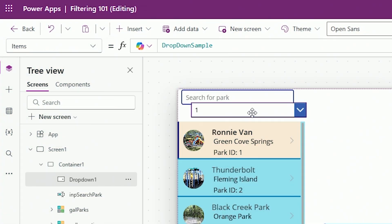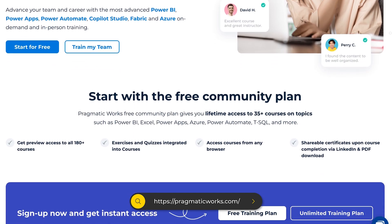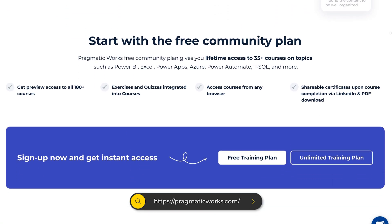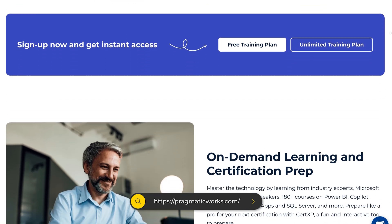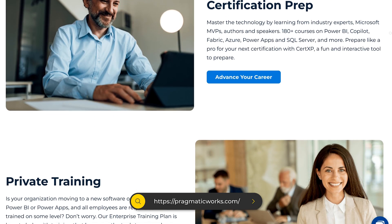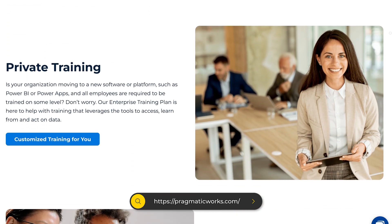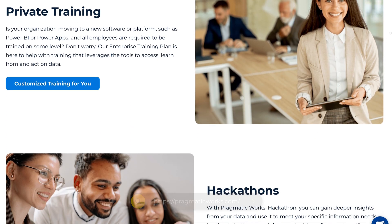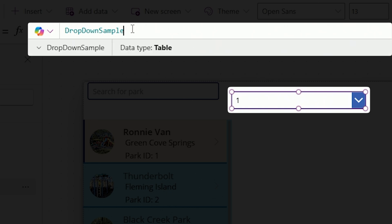I do deal with combo boxes in my other courses. We have a new on-demand learning called 'Advancing Your Canvas App Skills,' chapter one and chapter two, where we go way deeper into the basics of Canvas apps and start getting into more advanced features.